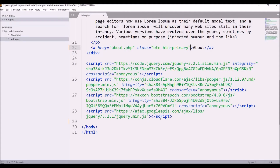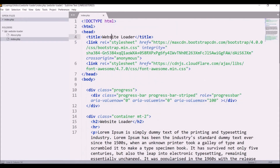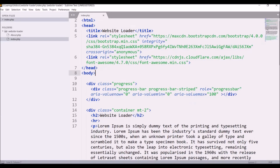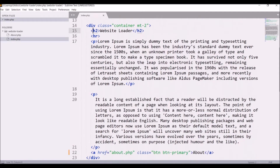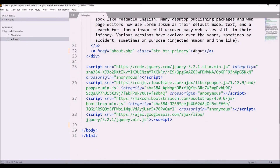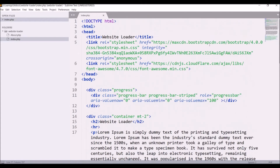Let me show you the code. I have an index.php in which you can see I have one class for progress and inside that there is a progress bar. After that there is some dummy text and an anchor tag for About, and some scripts are included.